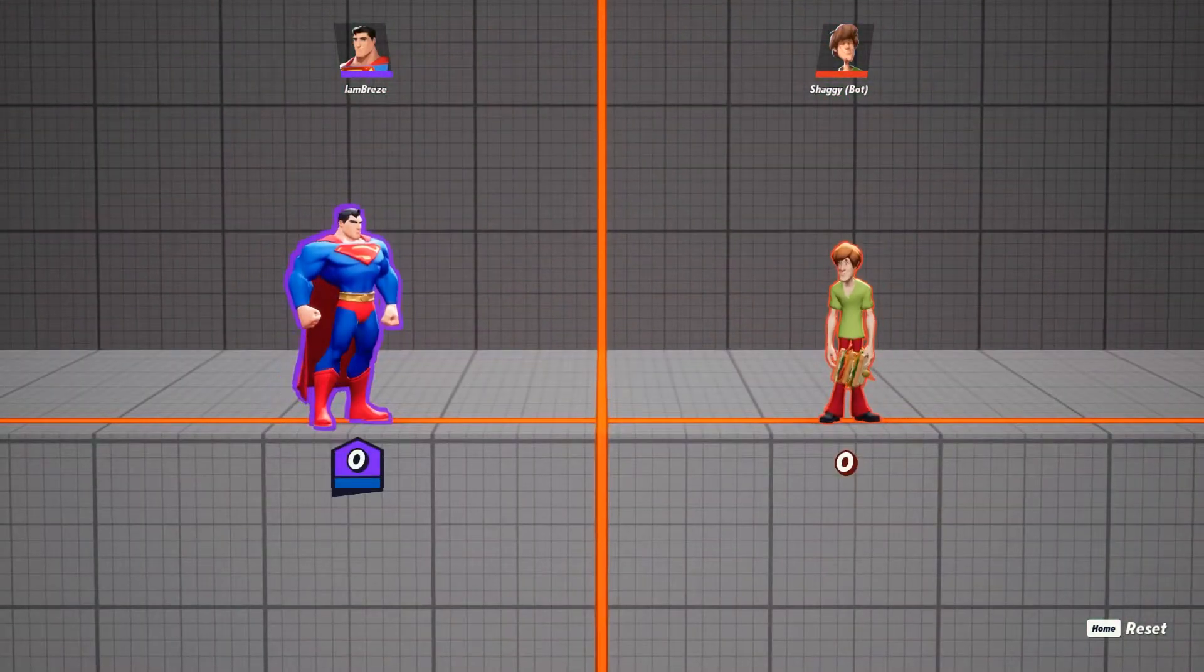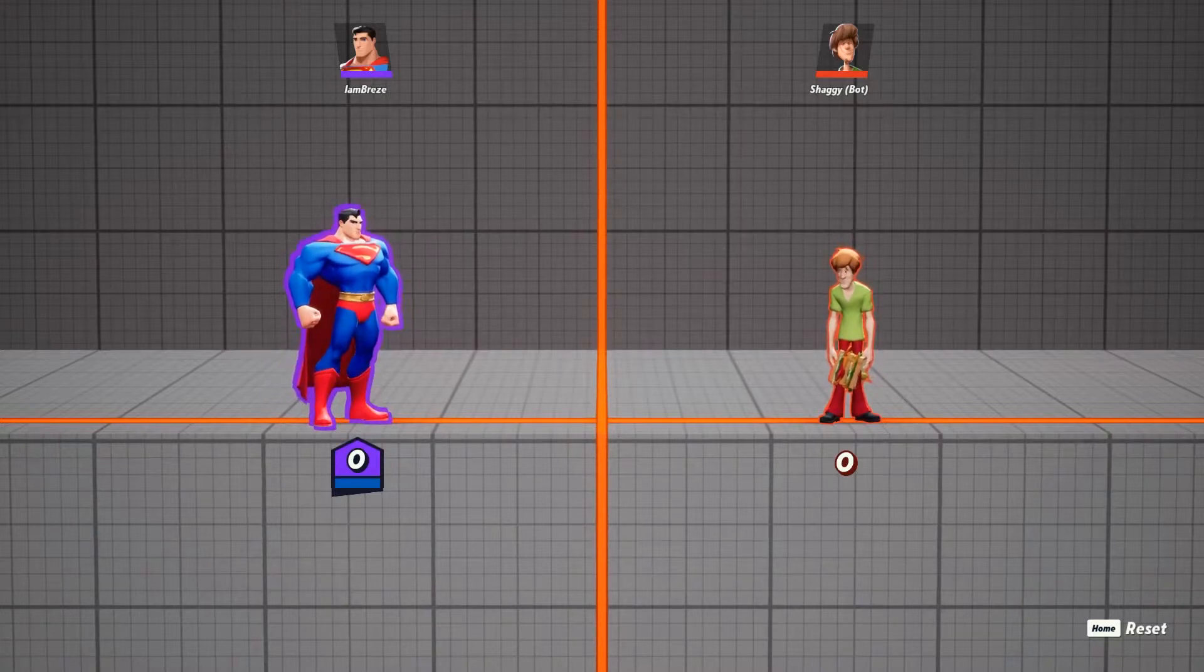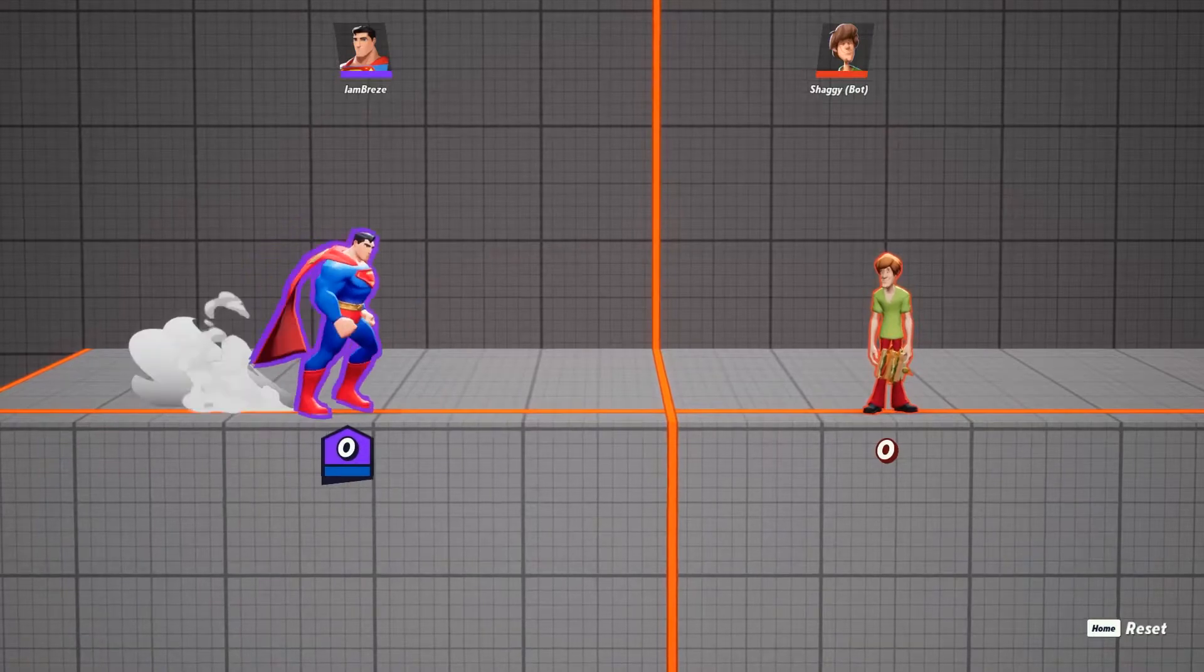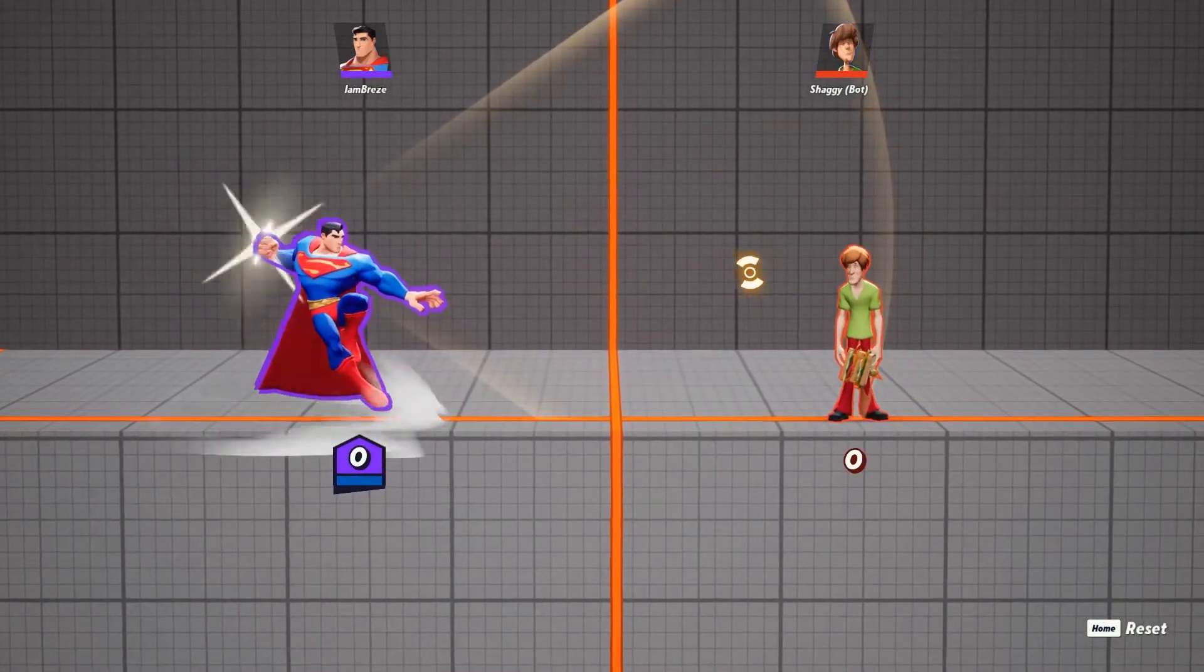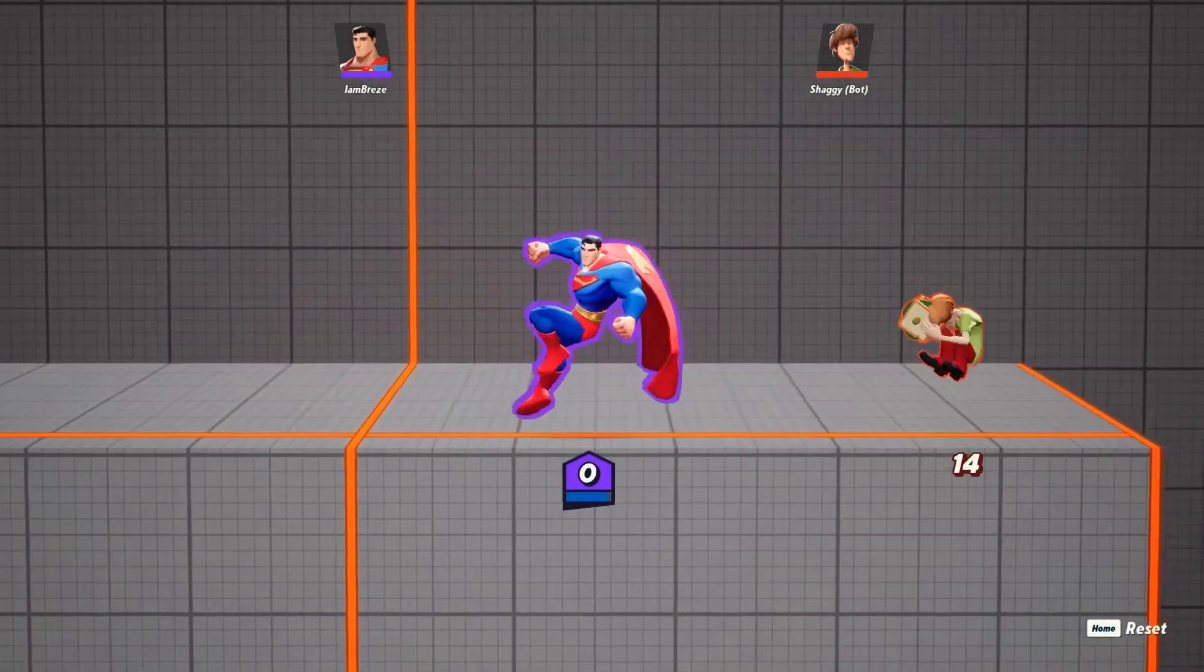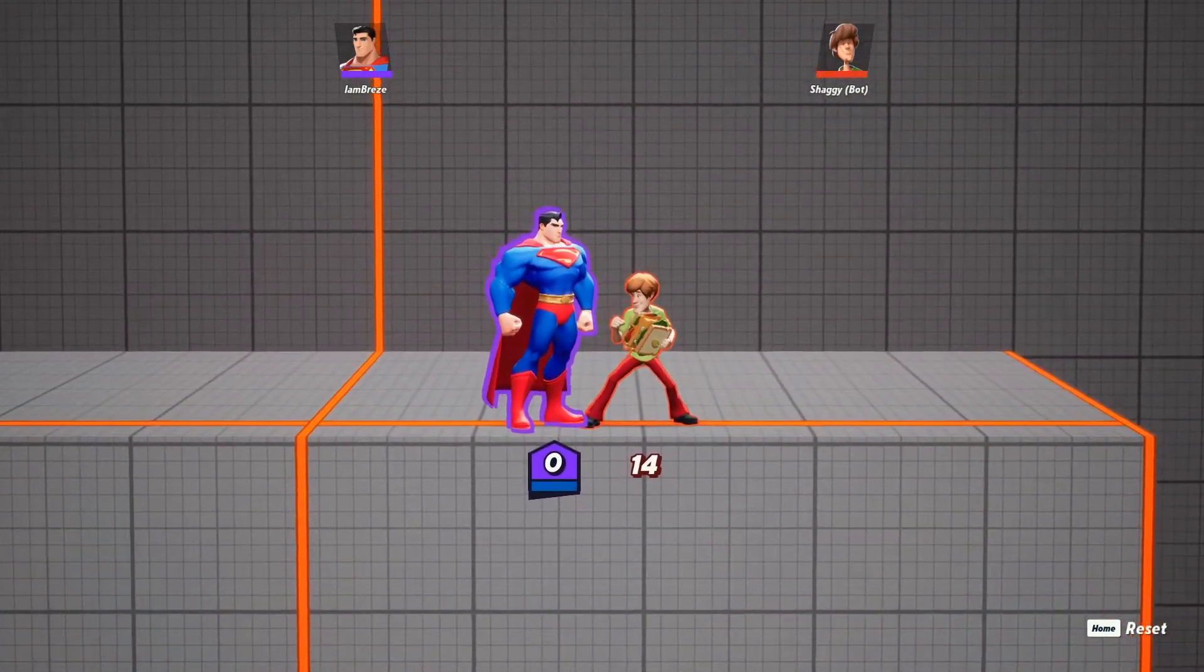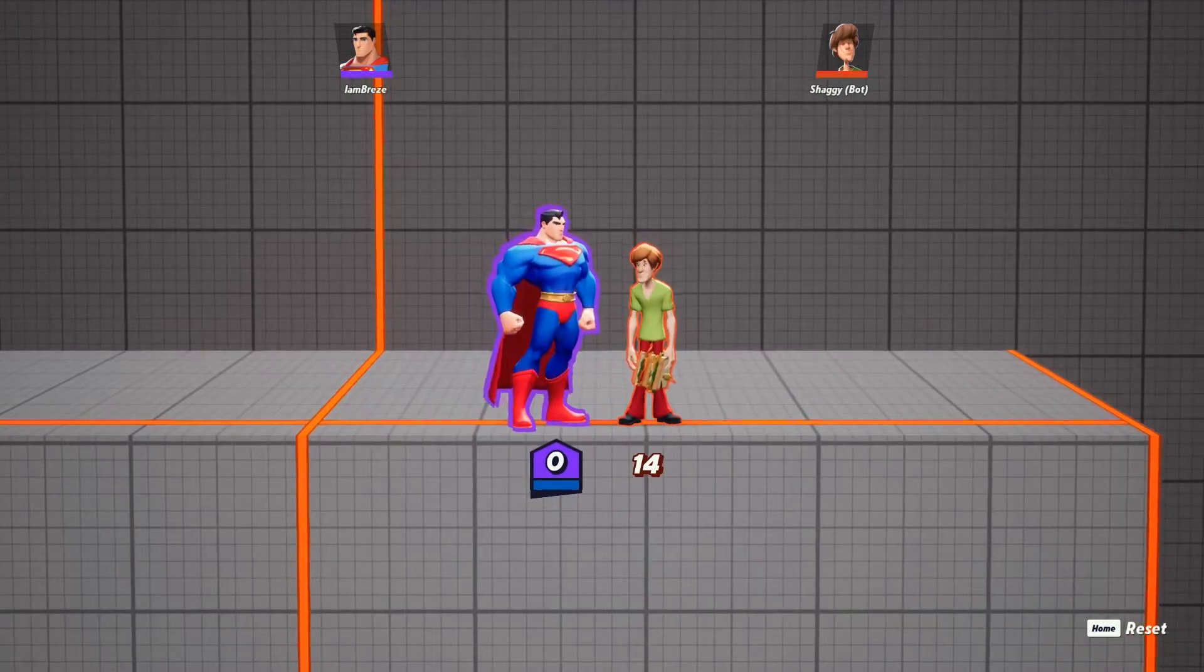When it comes to Superman, there are three grounded specials you need to know, which are his forward, neutral, and down special. Superman's forward special is his locomotive charge. This move makes it so that wherever the marker is on the reticle, Superman will dash there with a punch. I mostly use this as an edge guarding tool, but it could be implemented into combos.